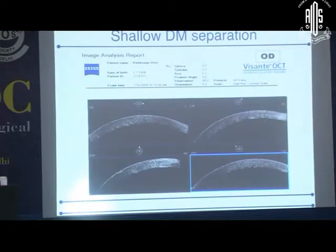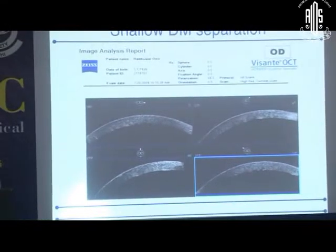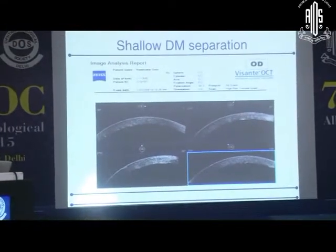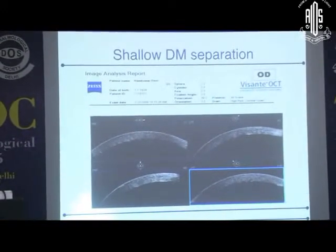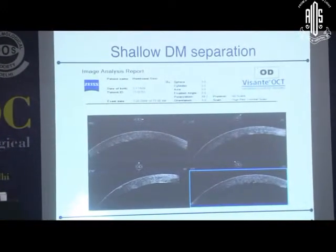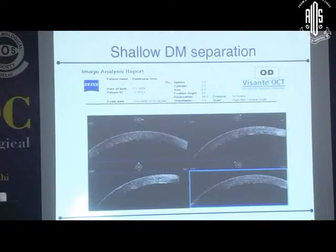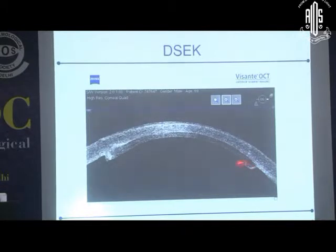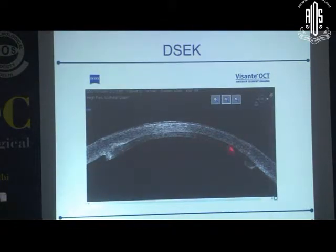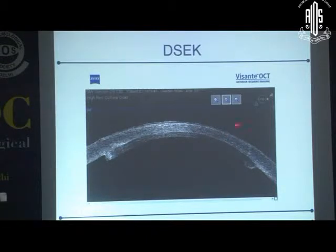If there is an unresolving corneal edema post-cataract surgery, as Dr. Subhash has very beautifully shown, the DM detachment can be documented and managed properly. This is a case of a post-DSEK case in which the graft can be seen along with the interface between the graft and the original cornea. There is no gap, and we expect a good corneal result in these cases.